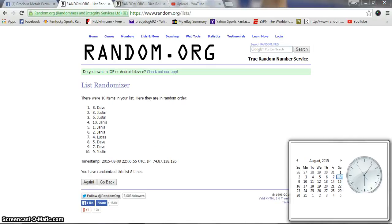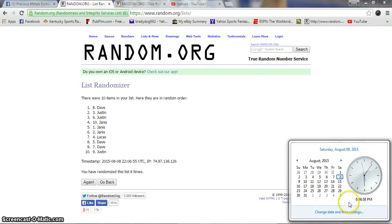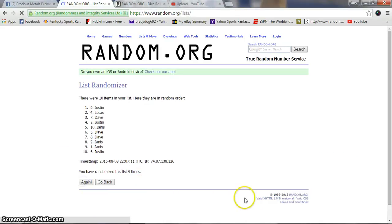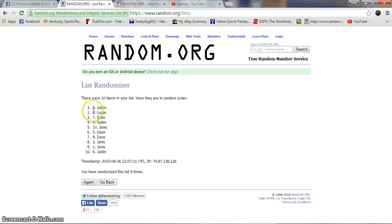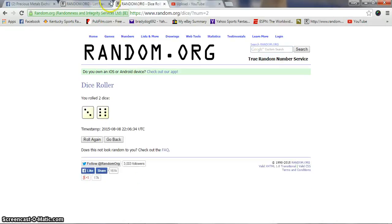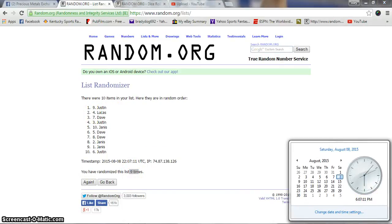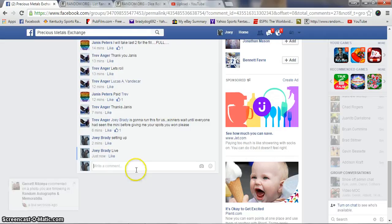6:06, wait, 6:07. 6:07, we've been eight. Ninth and final time, good luck. Justin and Lucas, nine times, nine on the dice, 6:07 p.m.